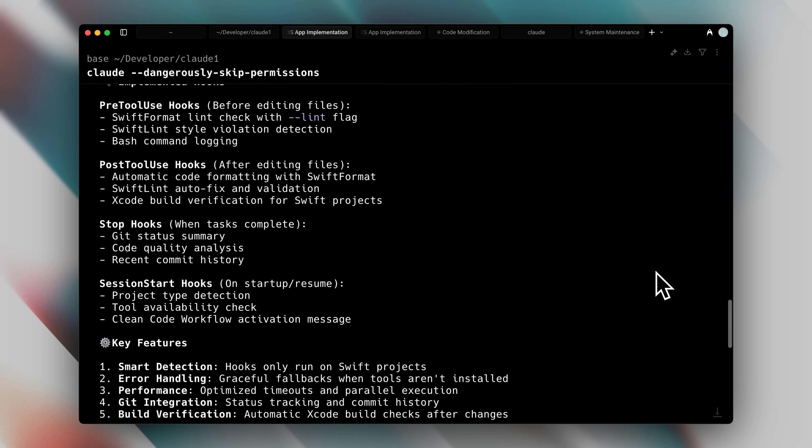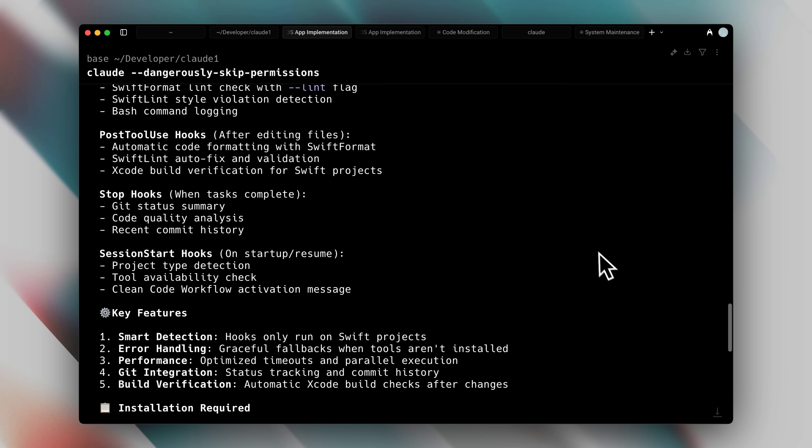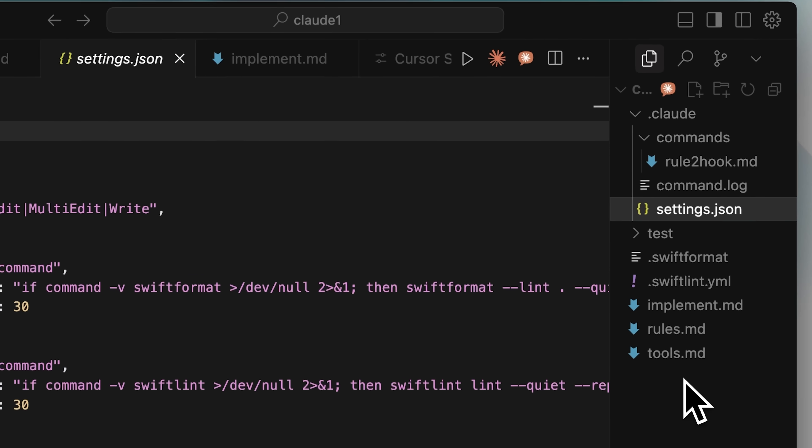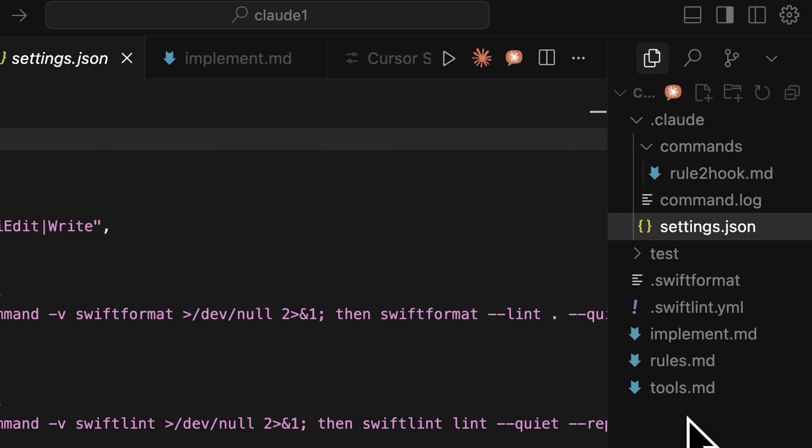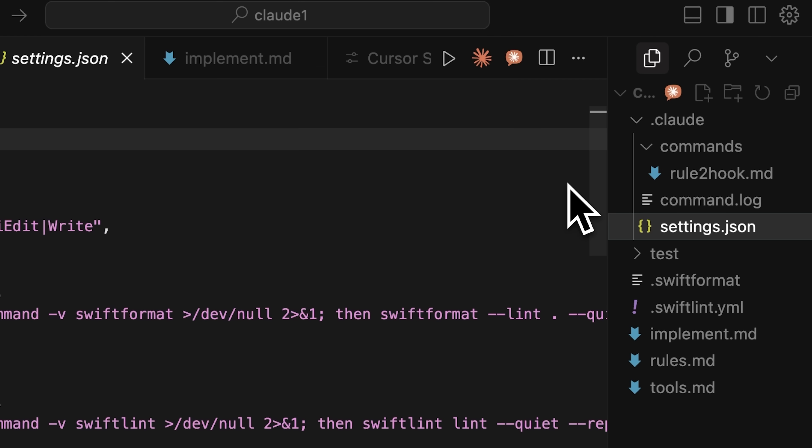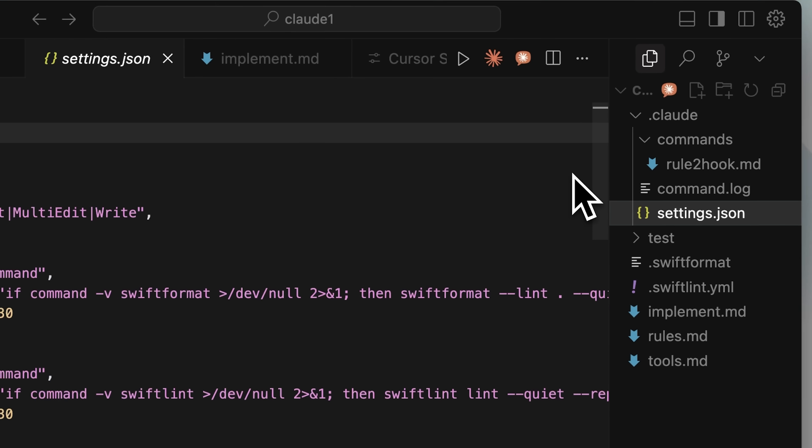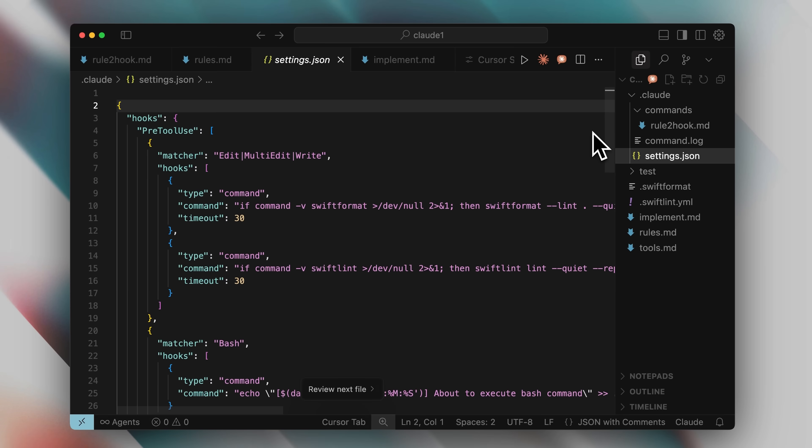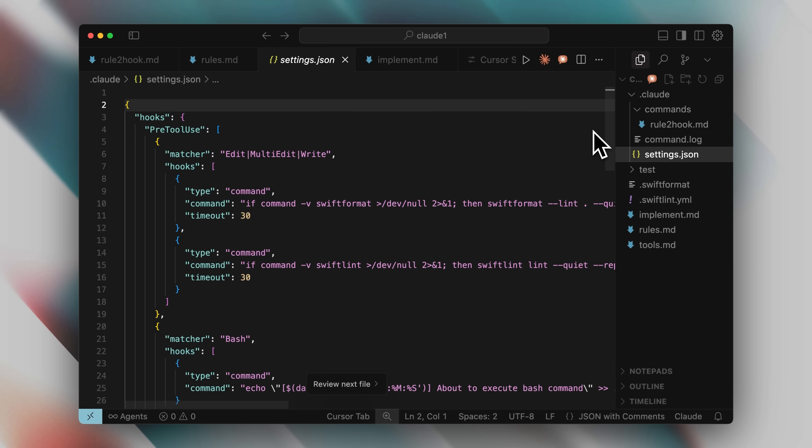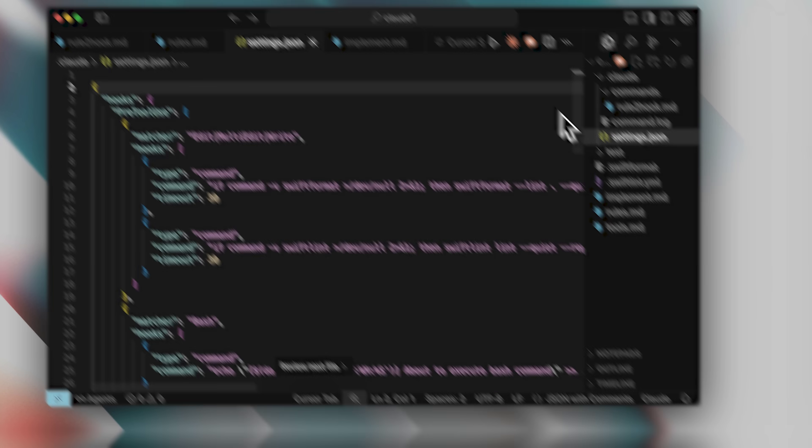It's surprisingly simple once you understand the process. Whatever framework you're using, whether it's python, javascript, or in my case swift and swift ui, you can use these two files that I'll provide in my resources. The tools file and the rule to hook file. With these you can create your own hooks for any framework you're working with. I really encourage you to try this approach. It ensures that the code being written is consistently clean, and that your project is properly tested at all the right points. It's a game changer for maintaining code quality with AI coding tools.